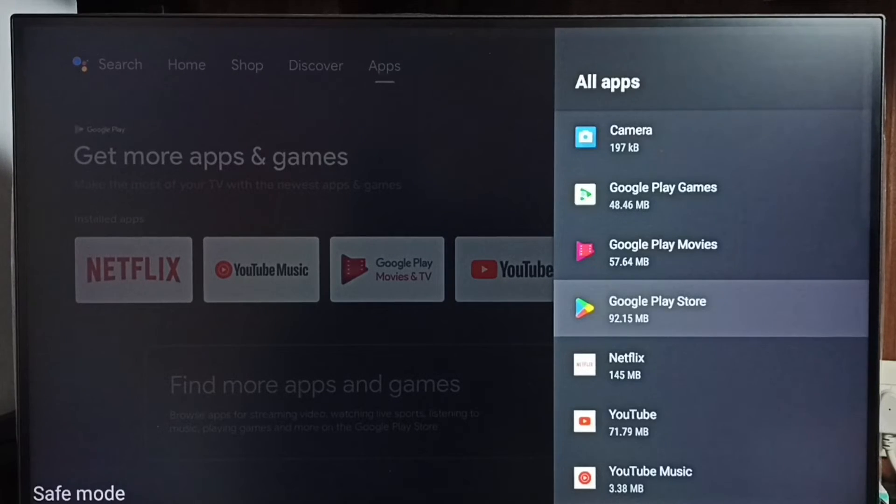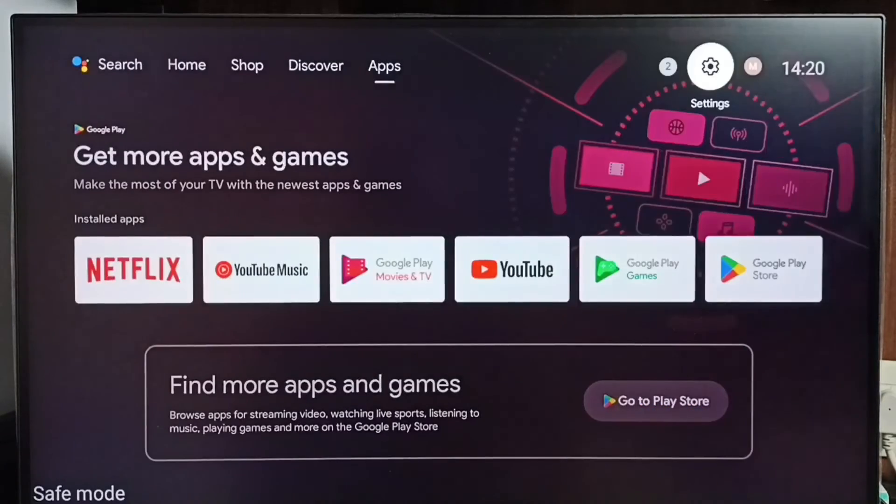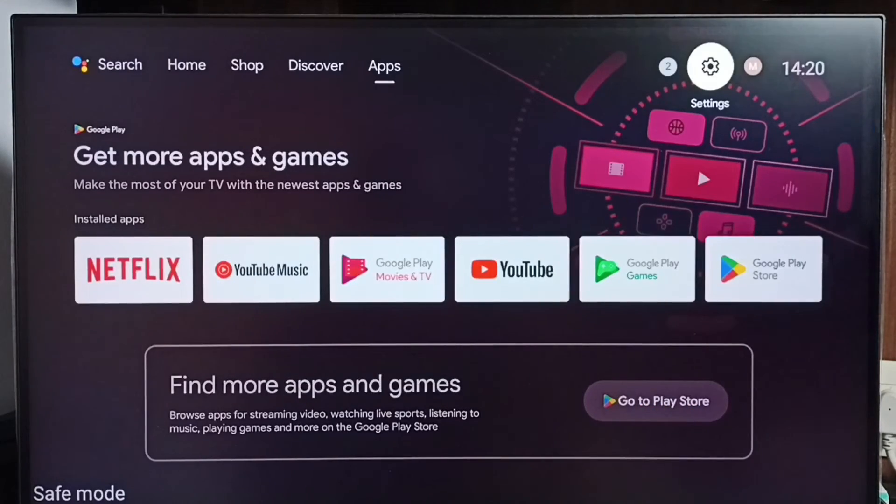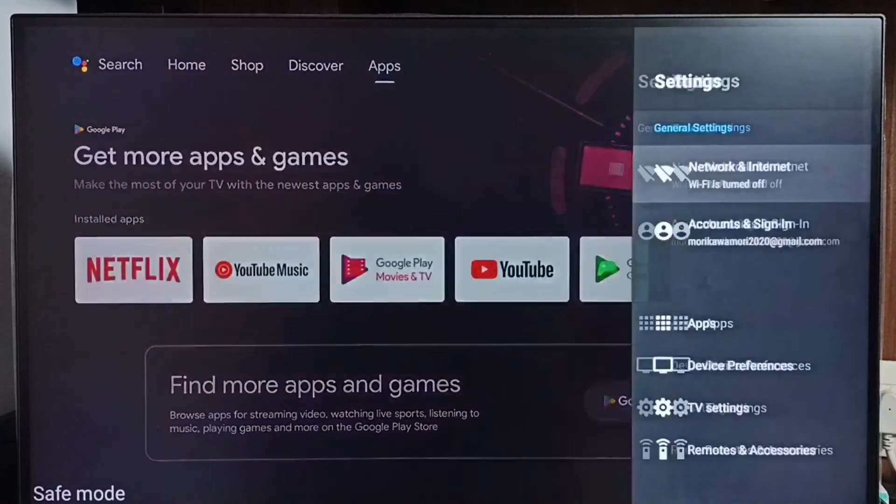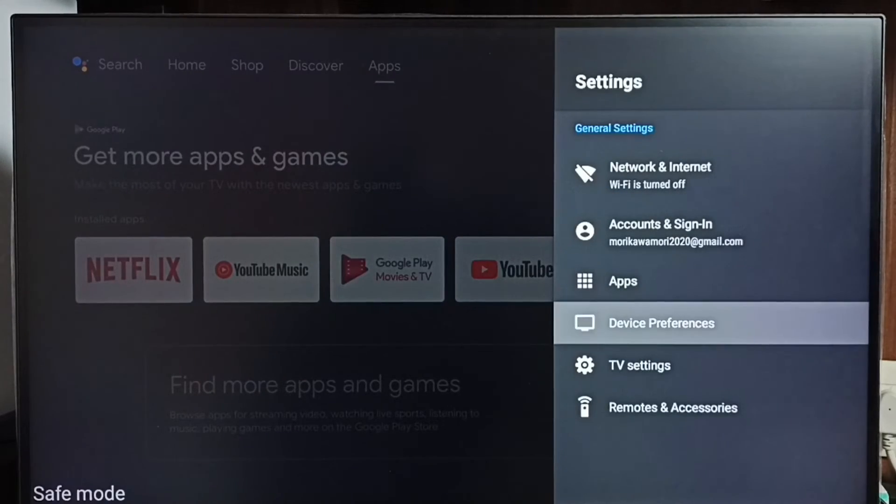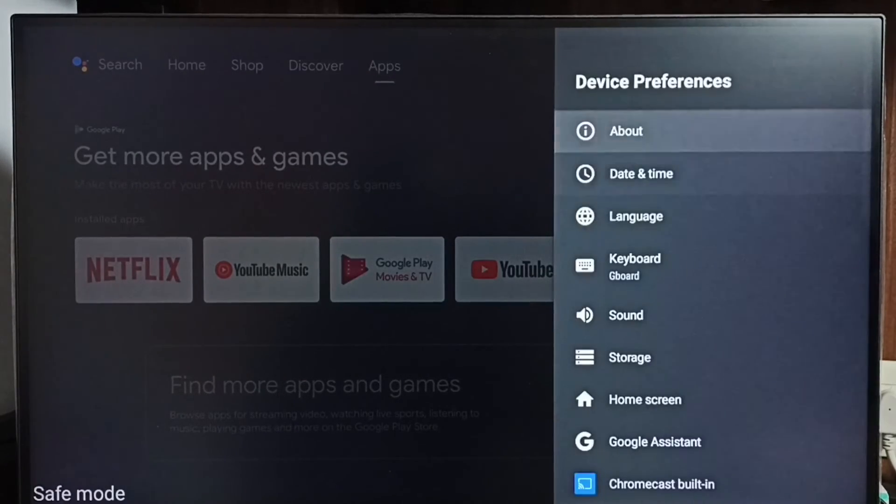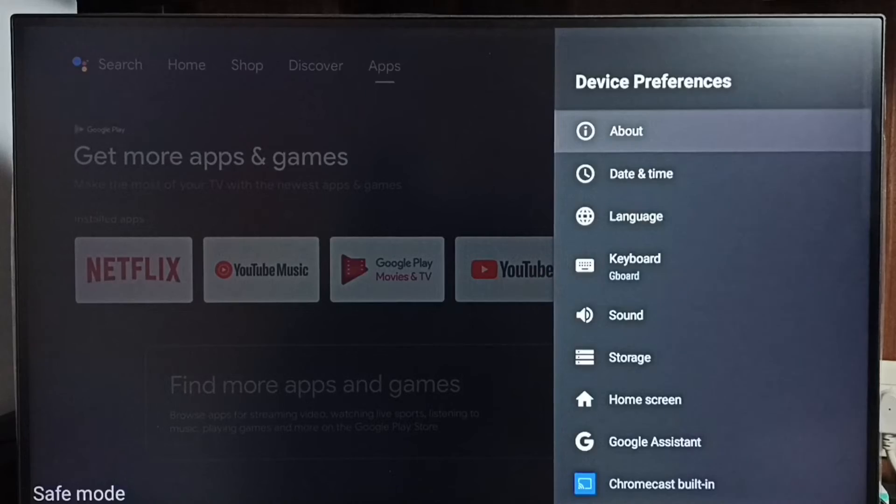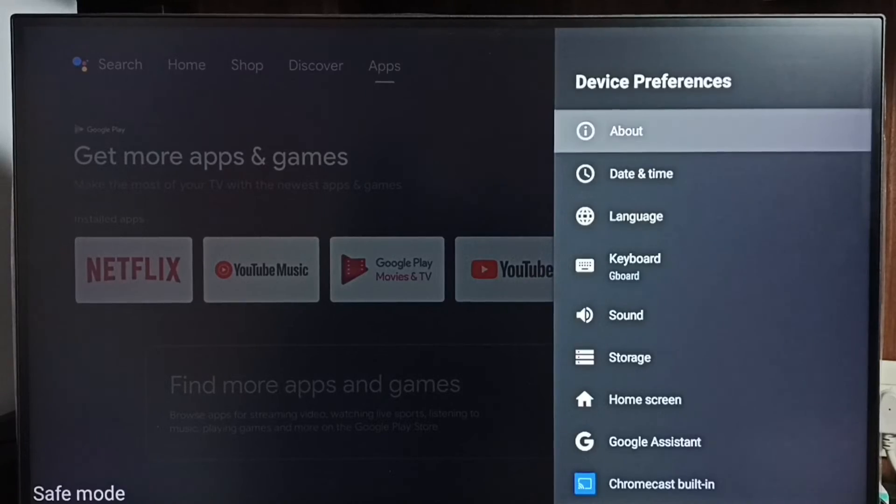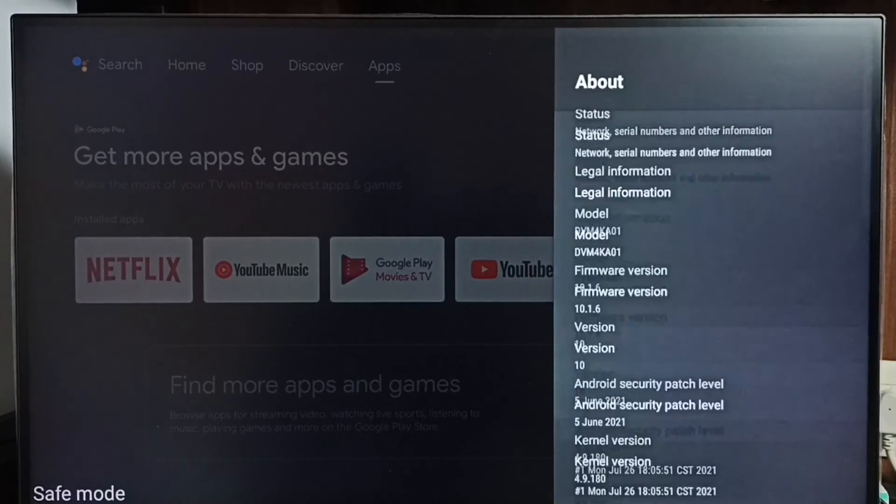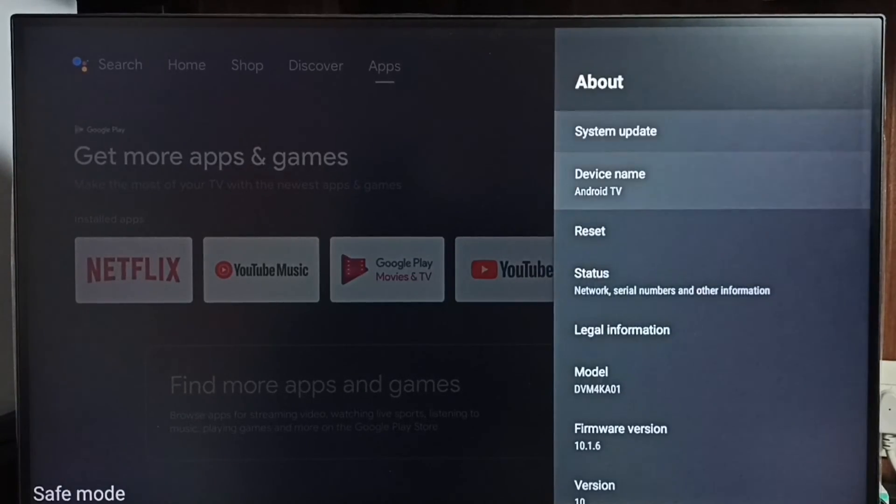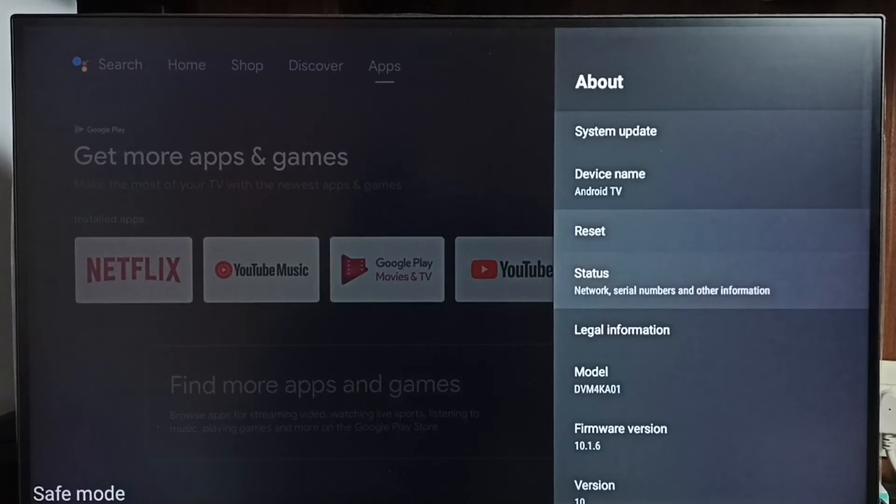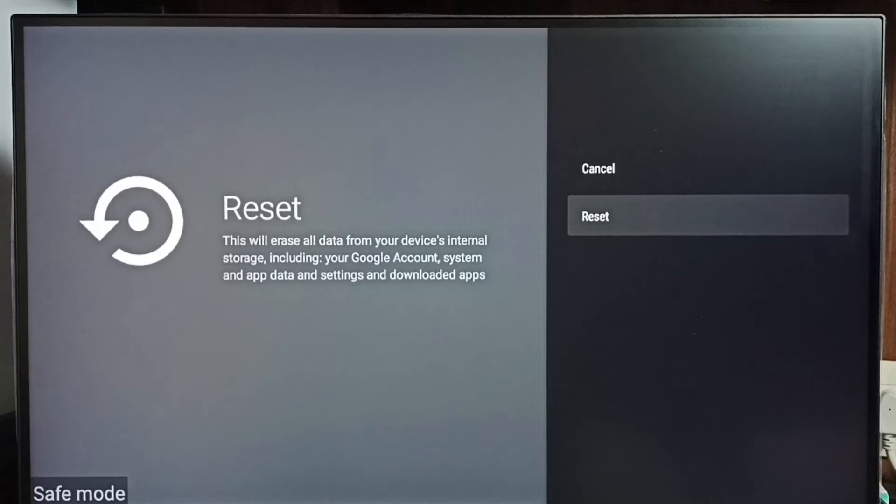If these three methods are not working, then we can go to method 4. Method 4: Go to settings, select device preferences. Under about, here we can see reset. Select it, then reset. Select reset again.